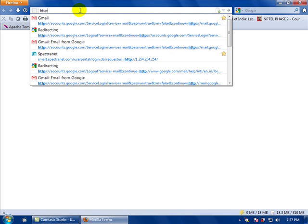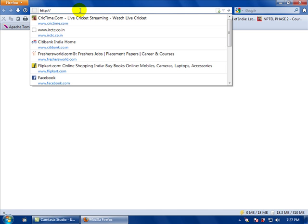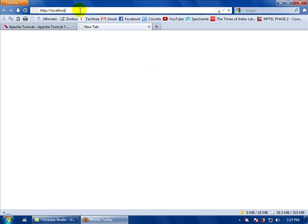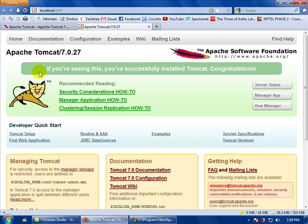To check the installation of the server, just type in your browser URL: http://localhost followed by the port number at which you installed the Tomcat server — that is port 8080. Go to this URL and it will direct you to the Tomcat Apache web server. Seeing this, you can confirm that you have successfully installed your Tomcat web server.